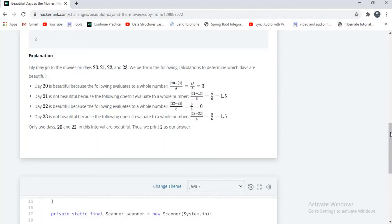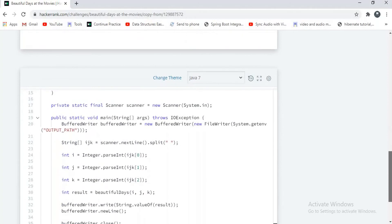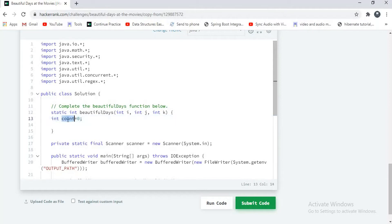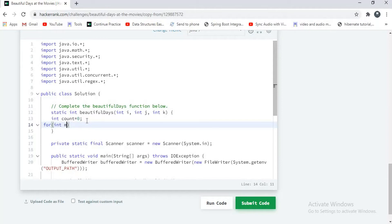Now let's go to the programmatic implementation. They have given a function — Beautiful Days. I'll declare a variable: int count equal to 0. I am declaring this variable to count the number of beautiful days in the range, and I have to return it. First of all, I will write a for loop here. I'll use m — int m equal to i, m less than or equal to j, and m plus plus.